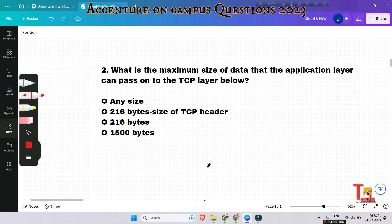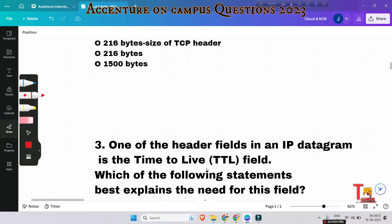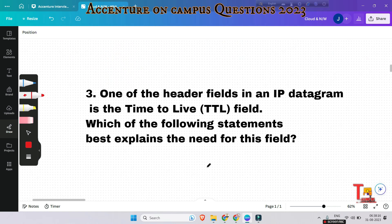The next question: what is the maximum size of data that the application layer can pass down to the TCP layer below? The answer is actually any size, because there is no limit defined by standards. The lower layers divide the data if needed.